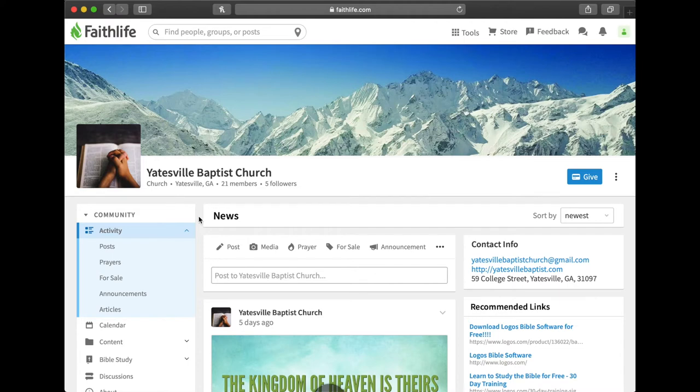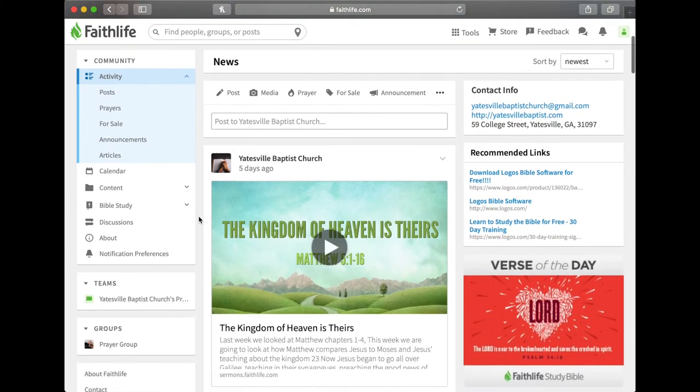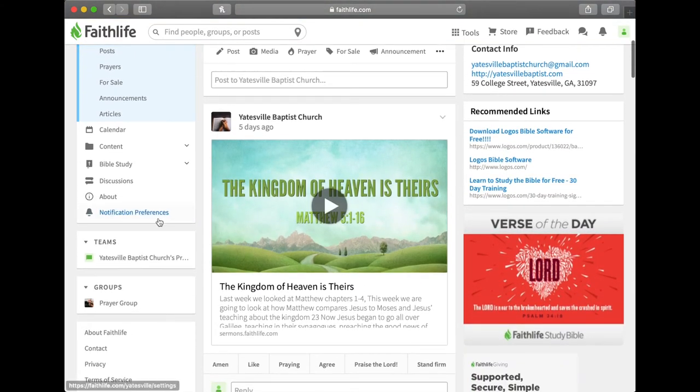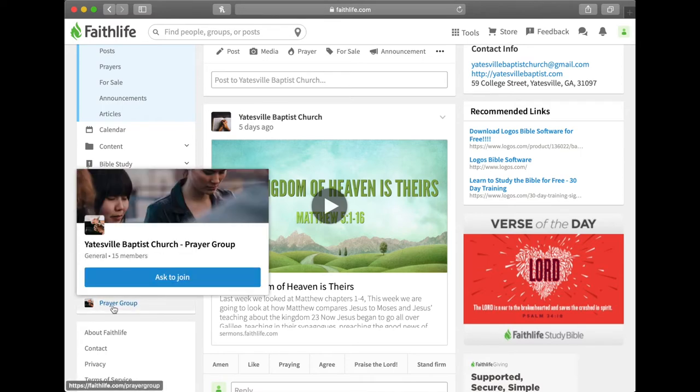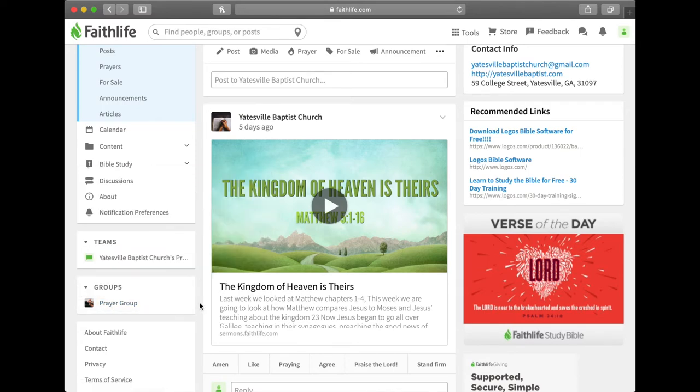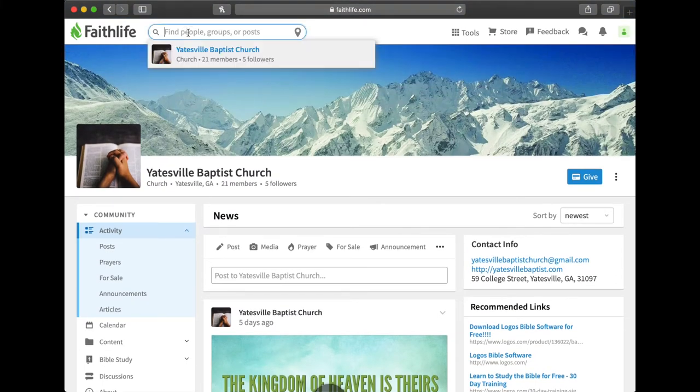There's two ways to do that. You can scroll down and you can look over here on the left where it says groups prayer group. That's the easiest way to click. Or if you don't see that, you can come back up here and click in the search bar again.